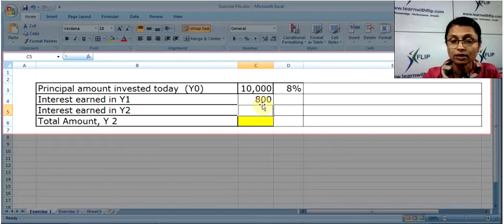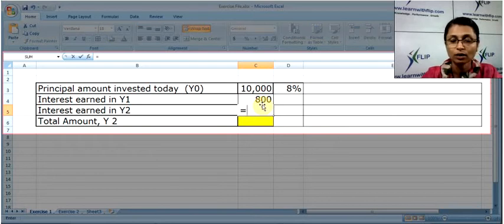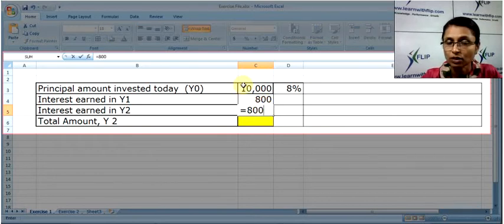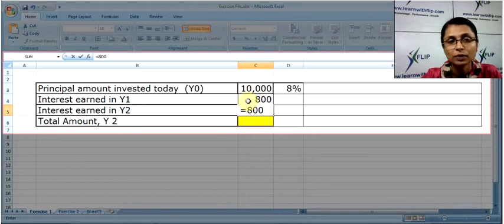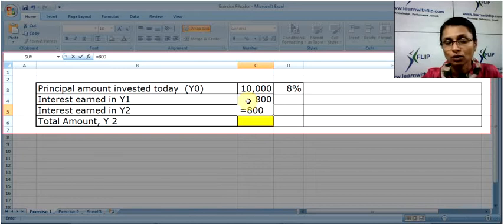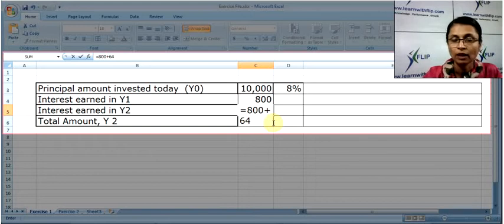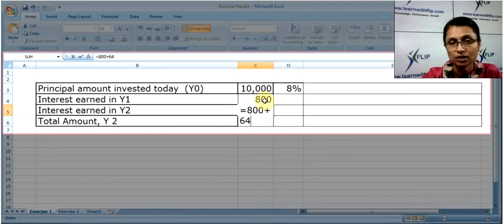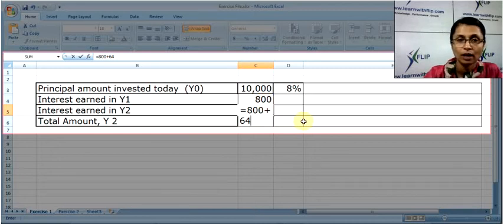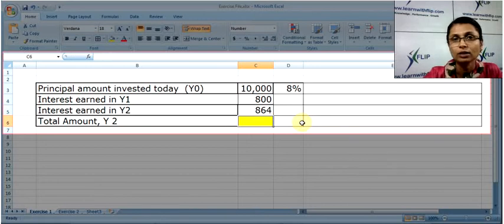What about the second year? In the second year we also earn 800 on 10,000, but are we missing something? Yes — we are also earning 8% on the interest we earned in the first year. So 8% of 800, that is 64 rupees, is the interest earned on previous interest — a process called compounding.